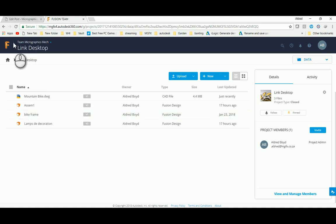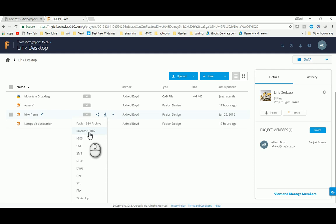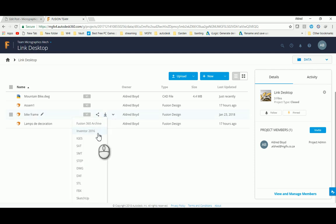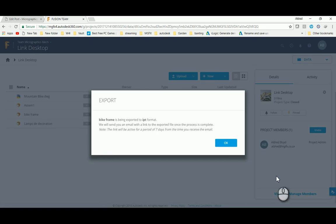I'm here now in my Fusion team, and what I do with this bike frame is I download it into an Inventor file. When exporting it, you'll see there's quite a few different file formats that it can export to. We're going to do it into Inventor 2016. It processes in the cloud, and then I'll get an email which I can go and download the Inventor file from.